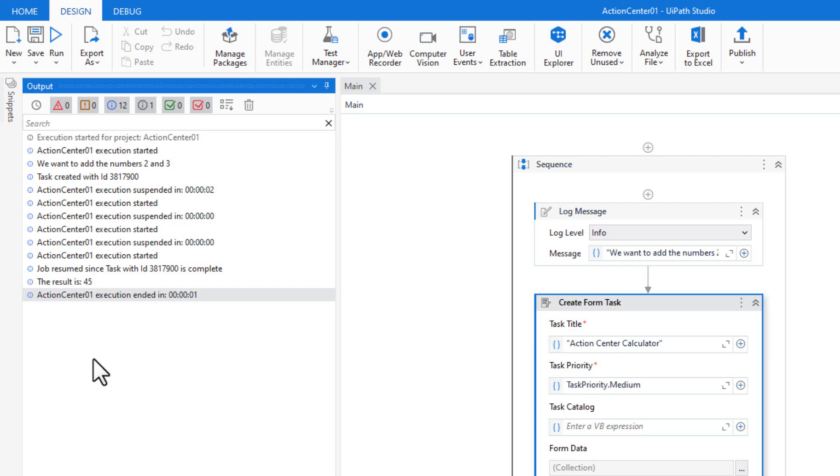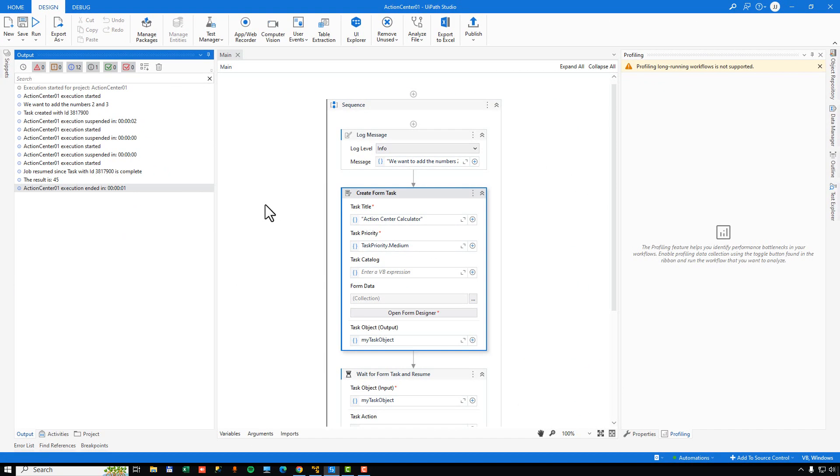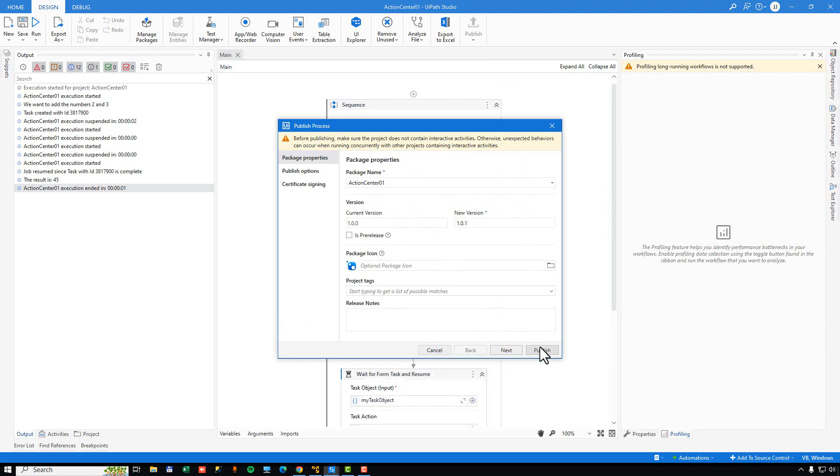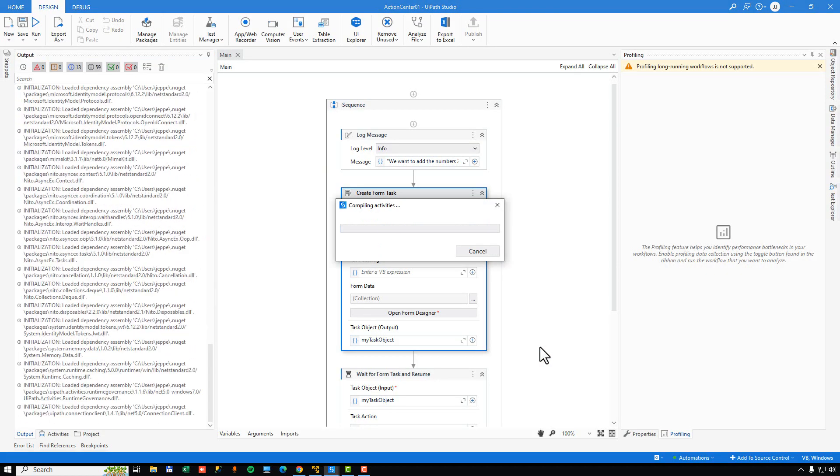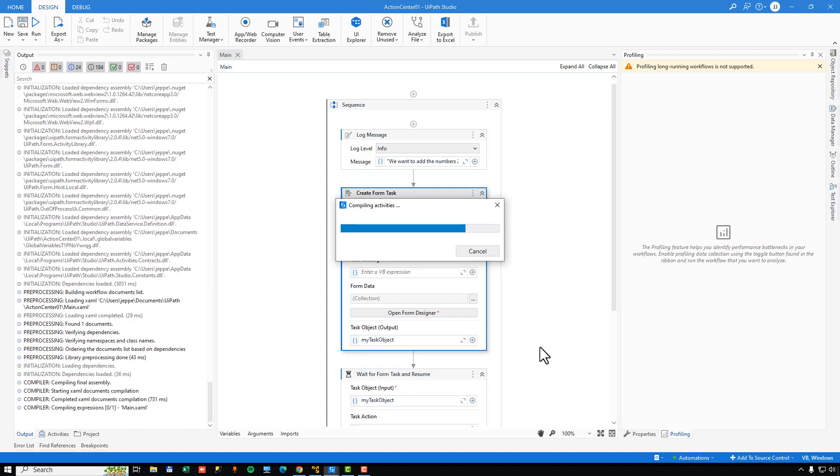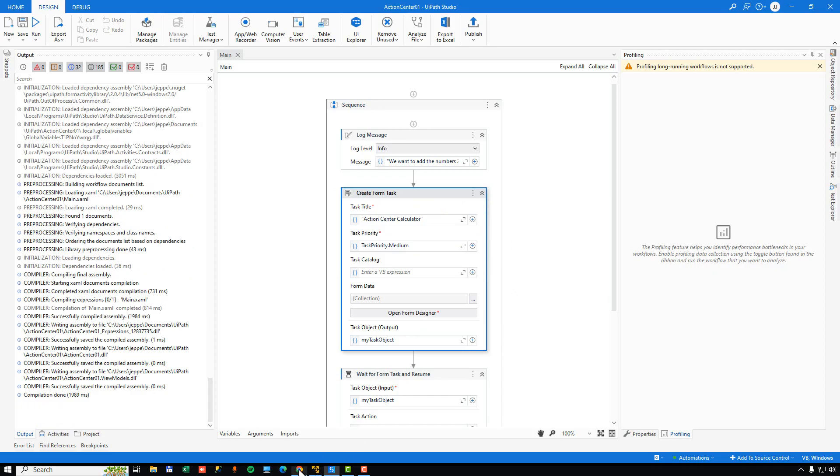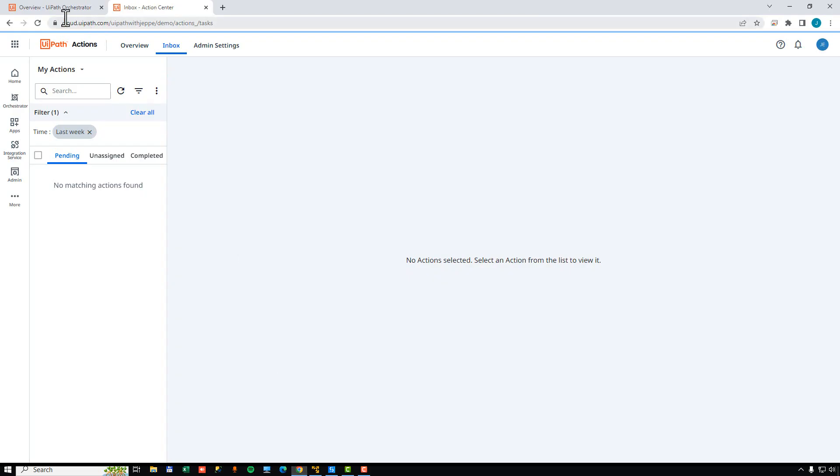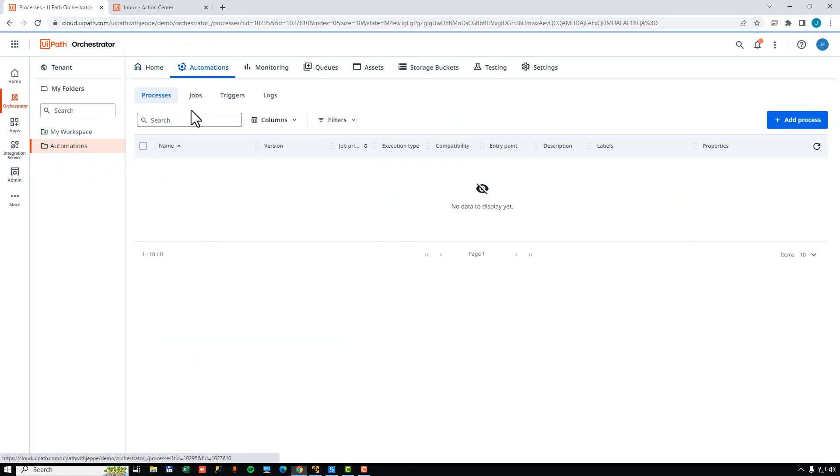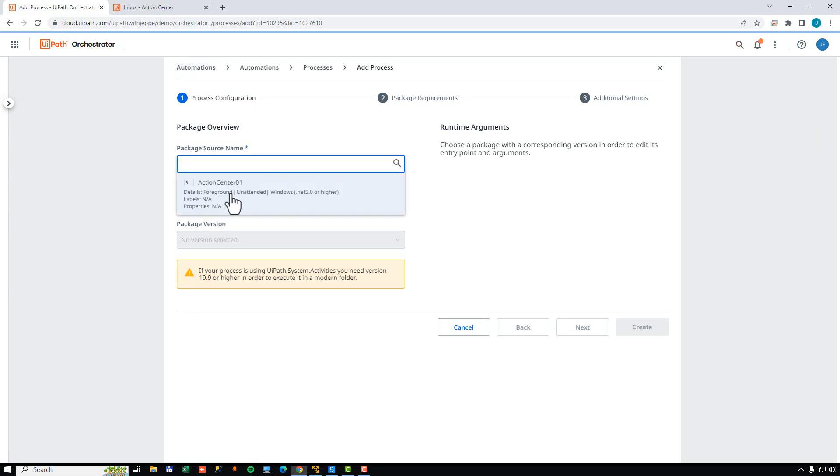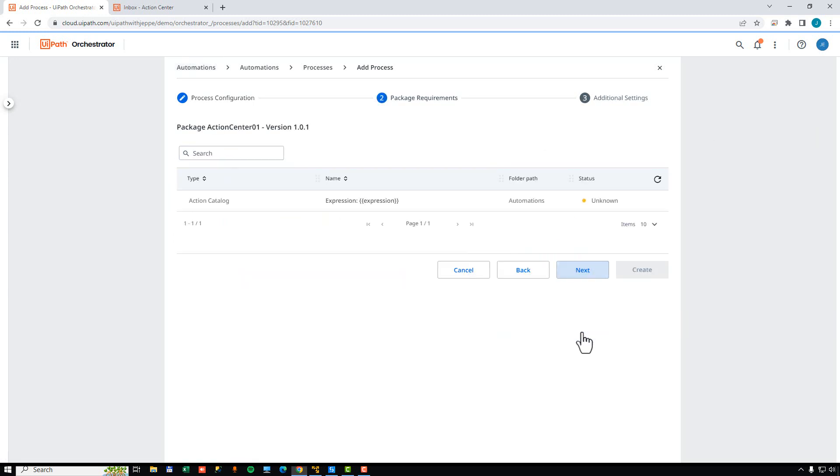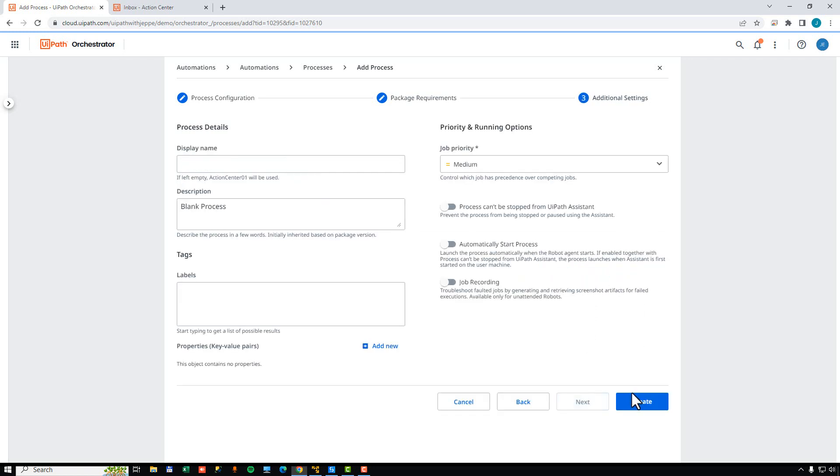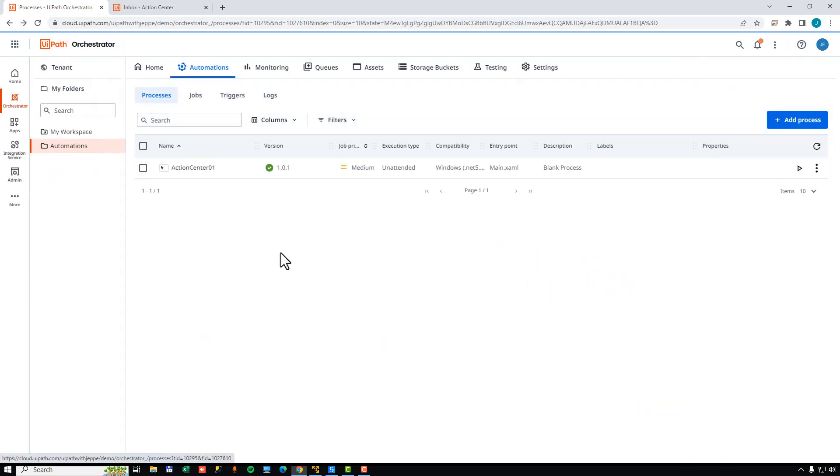So this is what it looks like when you're developing and running inside of Studio. But what does this look like when we run it in Orchestrator? Well, let's try and do that now. In order to do that, I'll need to publish. Publish the automation. It should then be uploaded into my Orchestrator. There we go. We jump into my browser, go to Orchestrator, and we can see here in my Automations folder, I don't have any processes in here. So what I'll do is I will add a new process, and we should have a brand new package inside of here called ActionCenter01. And I will just click Next, Next, and Create, and Close. And now we have a process that we can run.